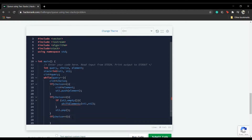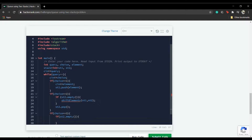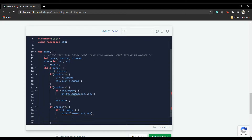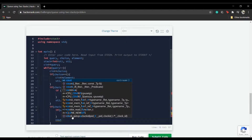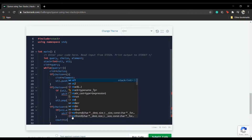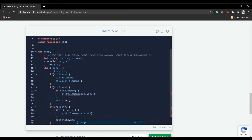For choice equals 3, if stack two is empty, we will shift elements: shift_elements(st1, st2). Once that is done, we print the topmost element of stack two using st2.top().